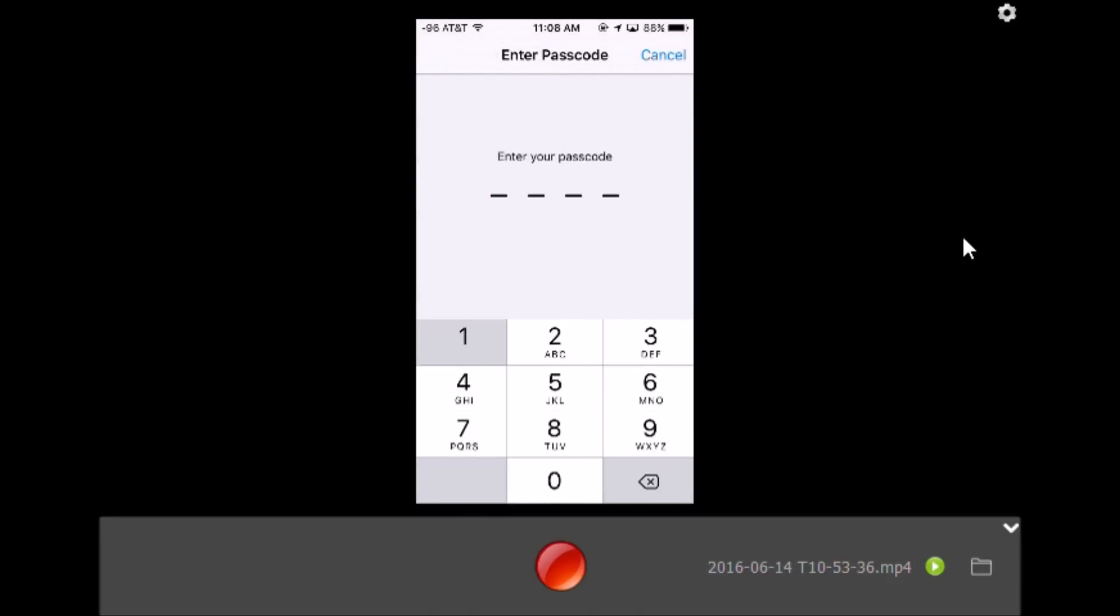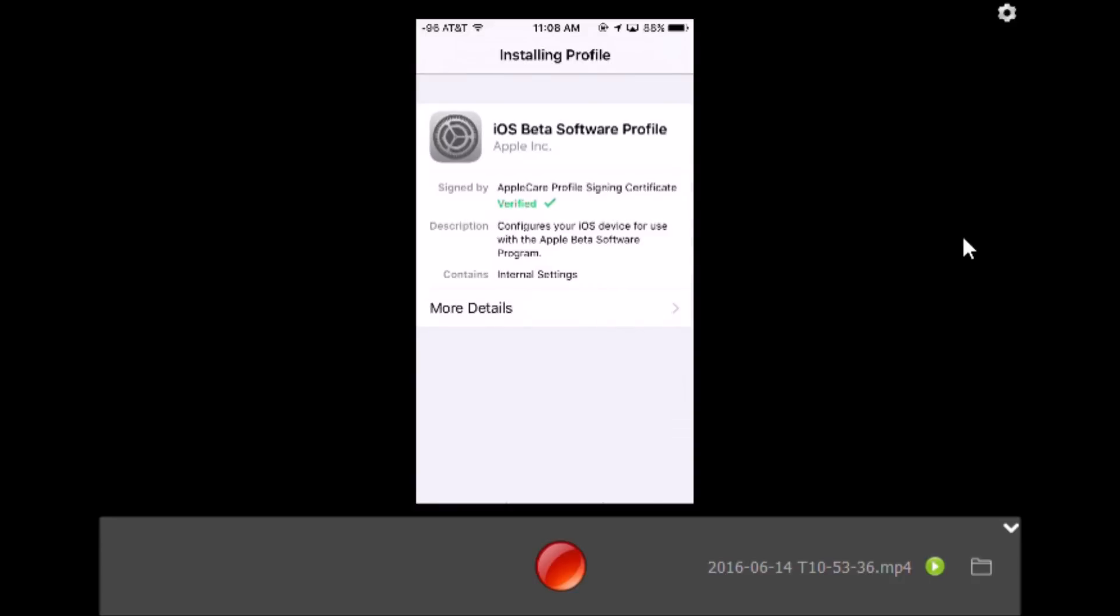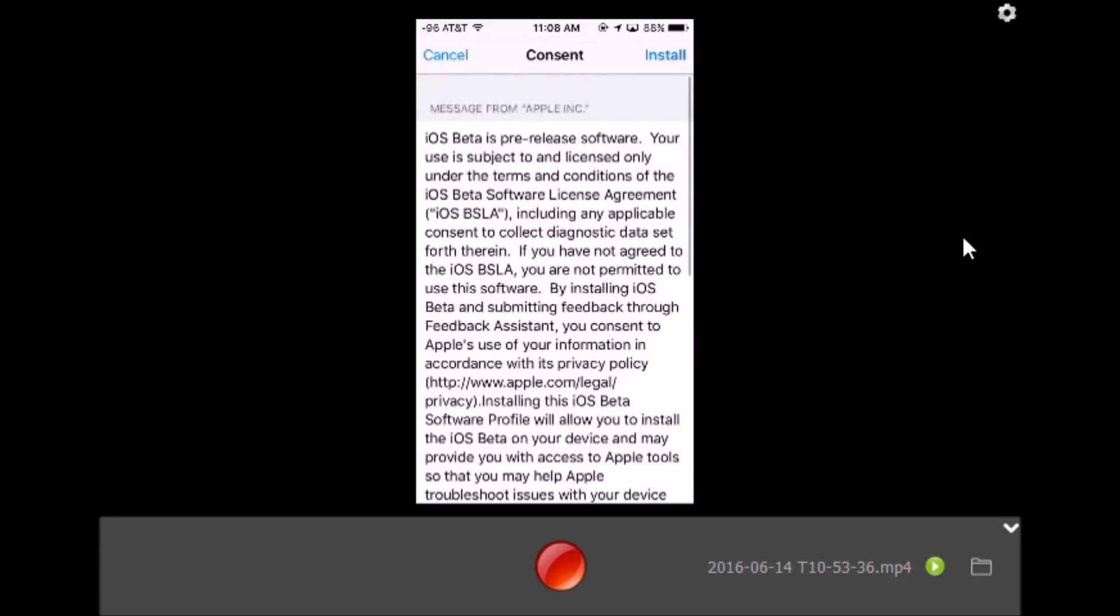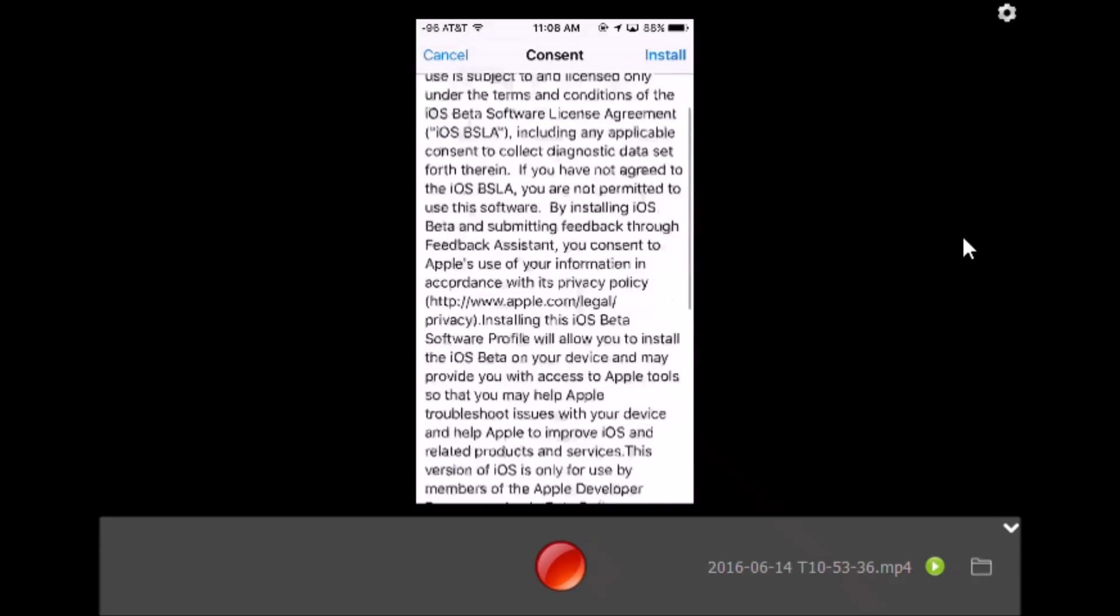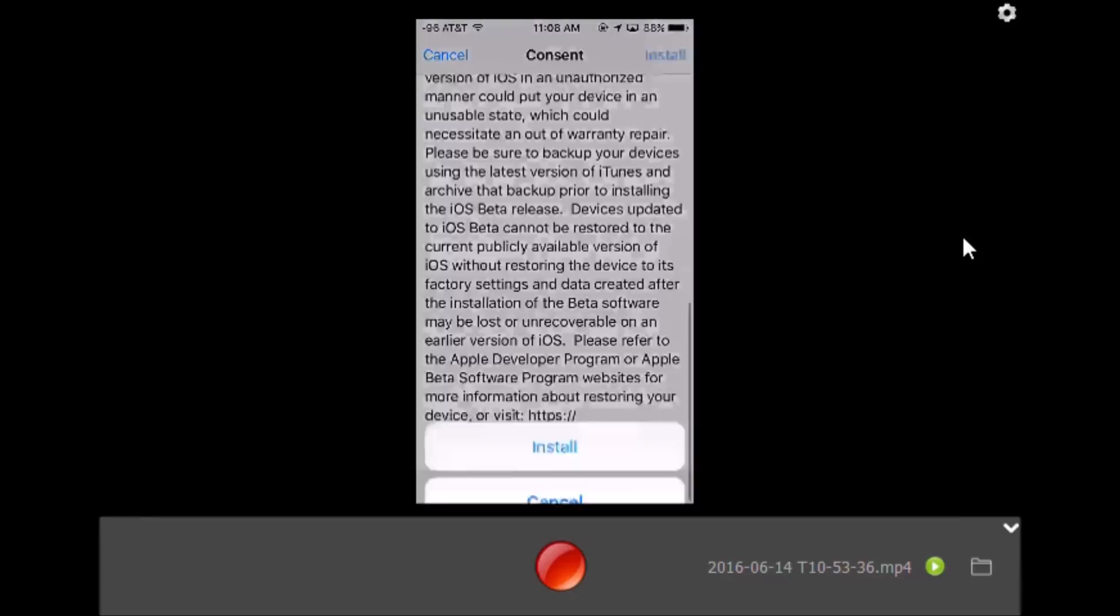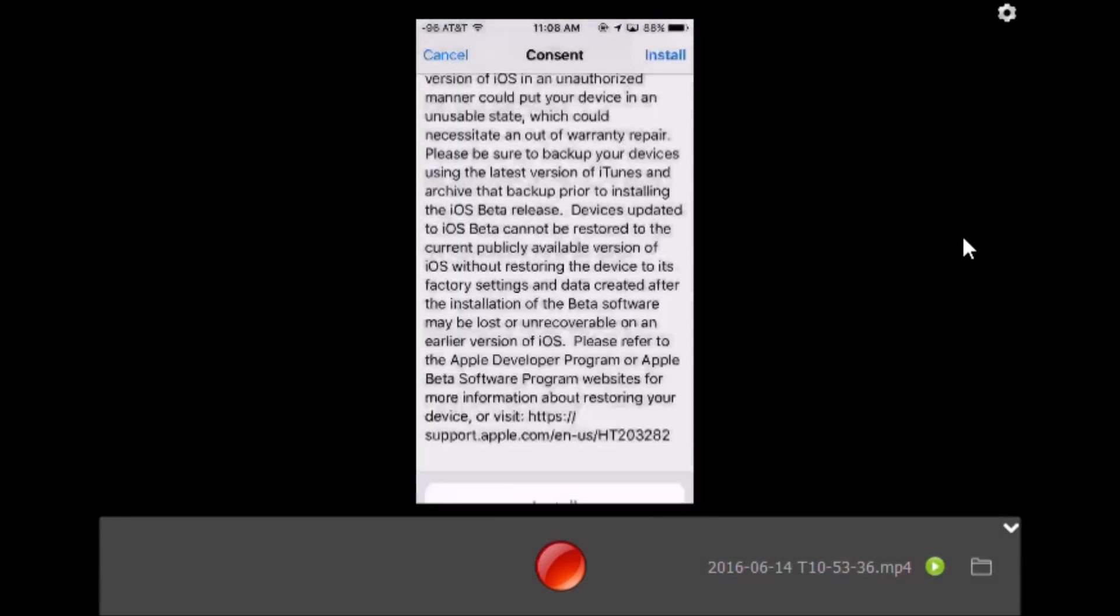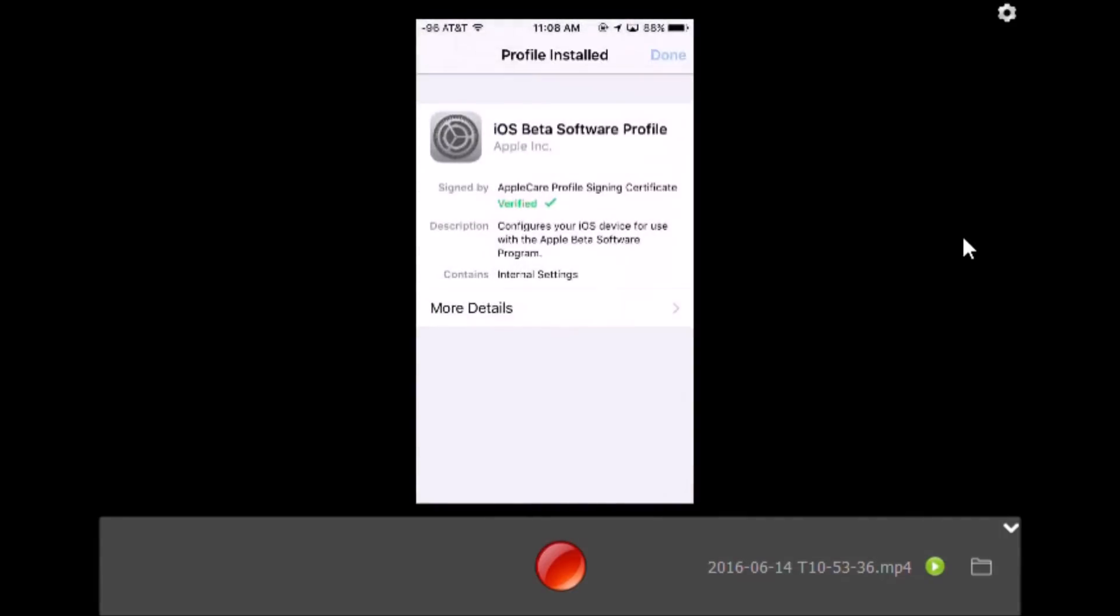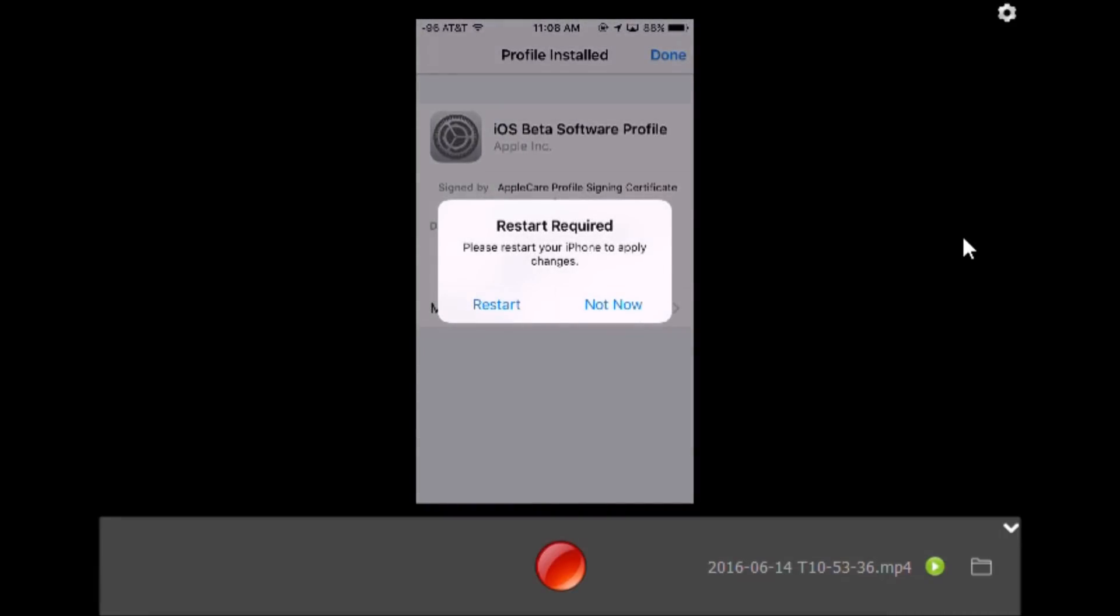Click Install, put in your password one more time. It's going to show you some additional information. Click Install again, and after it's installed, click Restart Now.